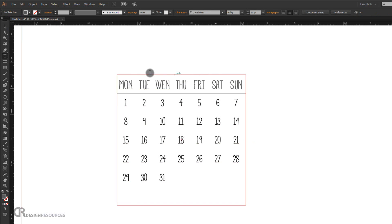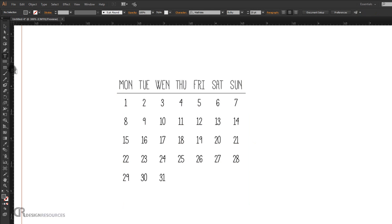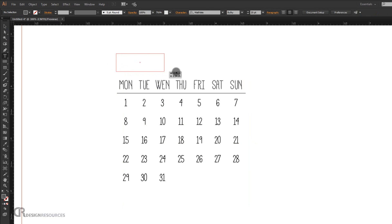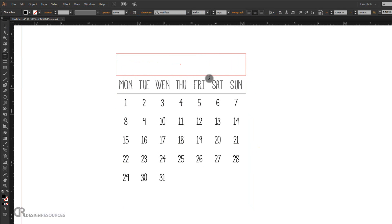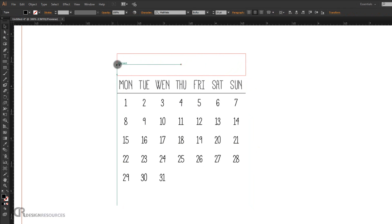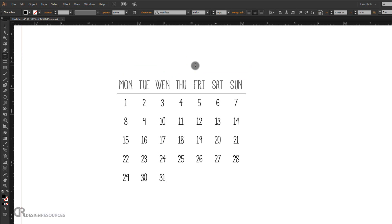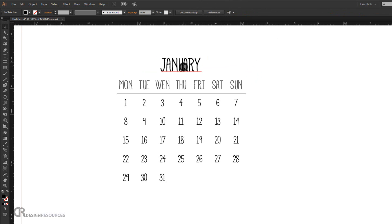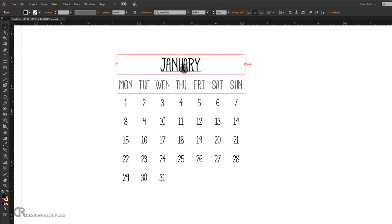Now we're ready to add the month name at the top. Go to the text tool, click and drag to create a text area, double-click and type 'January'. Make it larger — around 28 or 30 points — and position it above the first month grid.